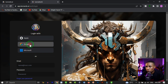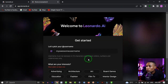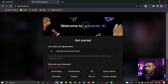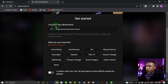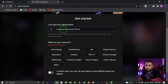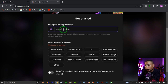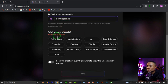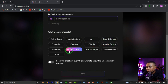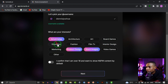I'm going to click on Google and choose my Google account I would like to use. Then it brings us to this welcome page where you're going to see 'Welcome to Leonardo AI.' Click Get Started. Then you're going to see 'Let's Pick Your Username' — you can choose any name you like. I'm going to choose my username and then choose what I'm interested in, such as Product Design, Stock Images, Advertising, and Art.